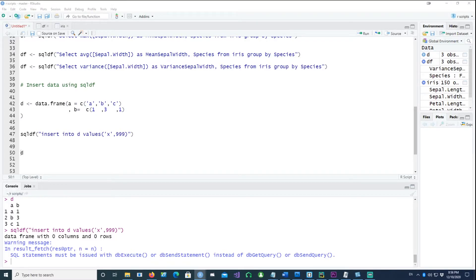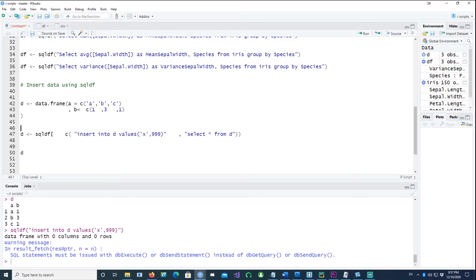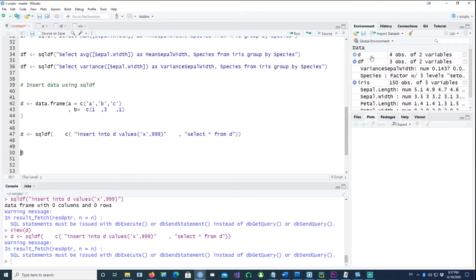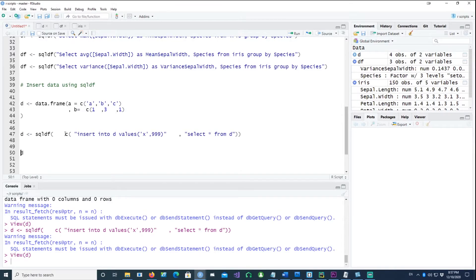The way insertion works in sqldf is you first issue the INSERT command, then separately issue a SELECT * FROM d command, and combine both of these commands into a single call using c(). That combined command is passed to sqldf. When you run it and look at d again, you now have four records — the new row has been inserted with the value 999.